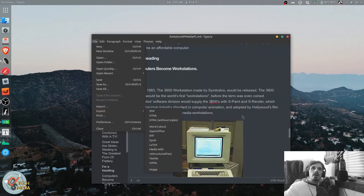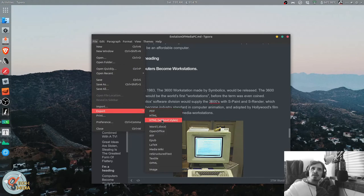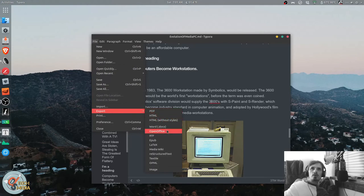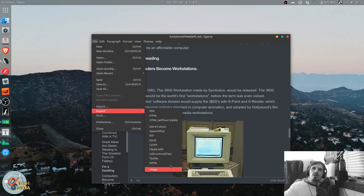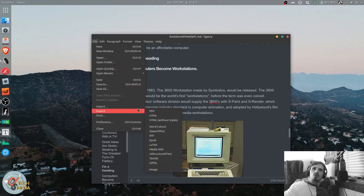And can export as pdf, html, html without styles, word, open office, rtf, epub, latex, media wiki, restructured text, textile, opml, even an image if it's a short enough document.